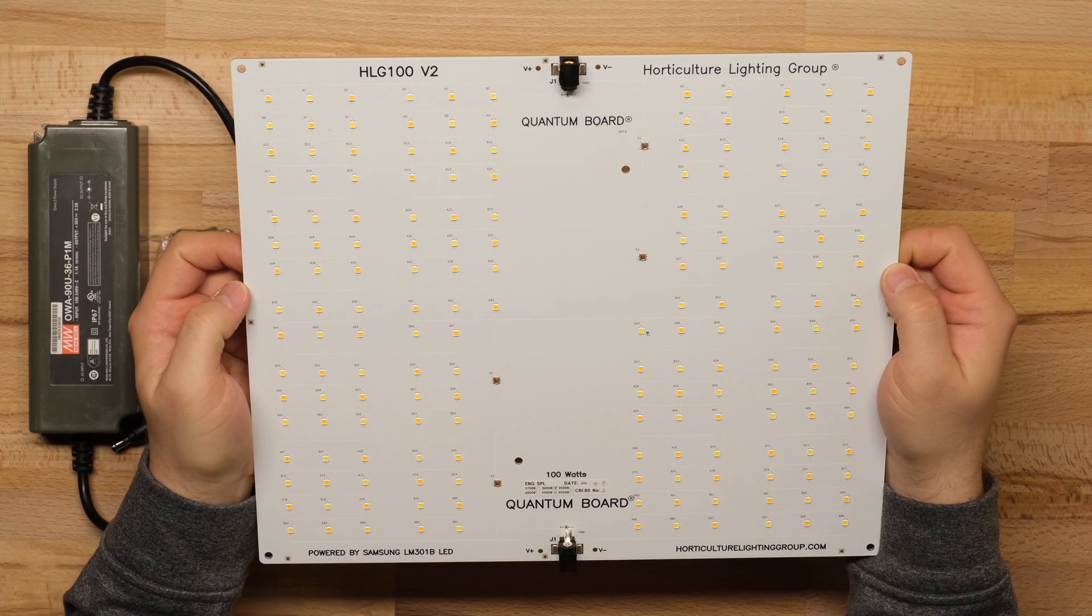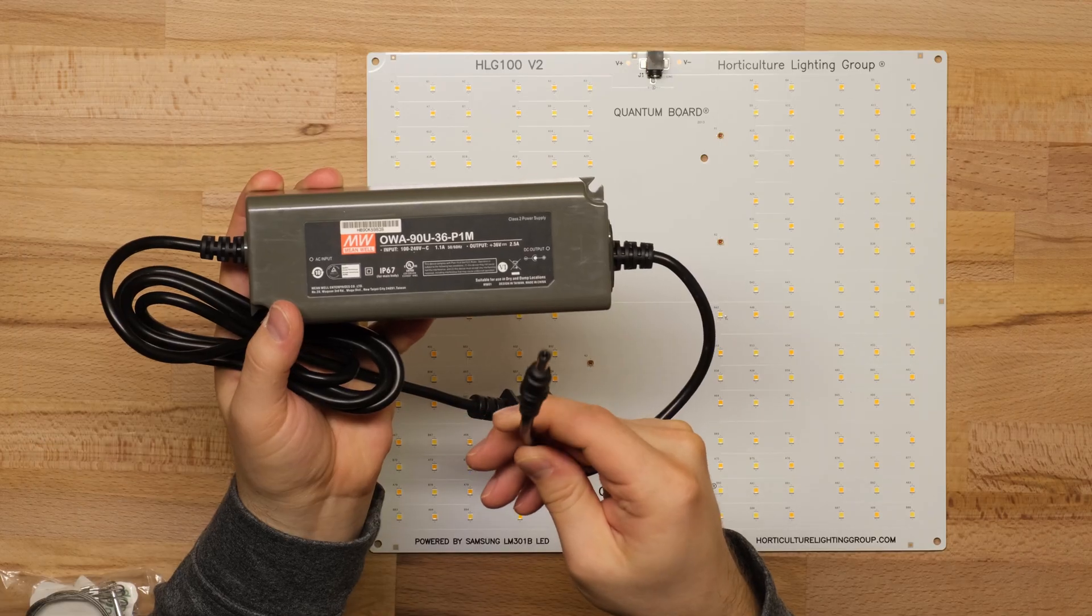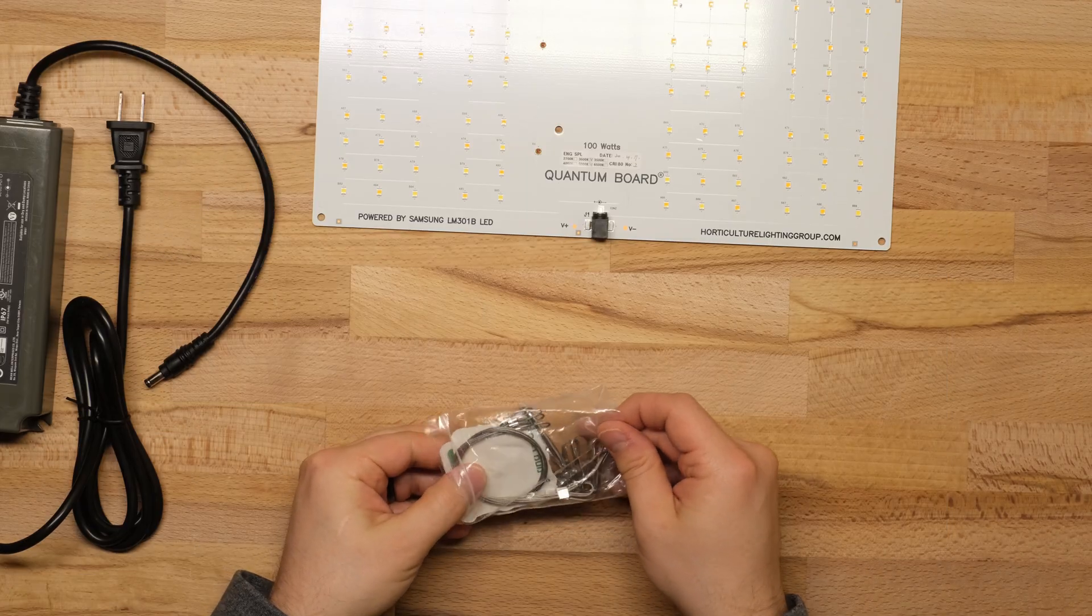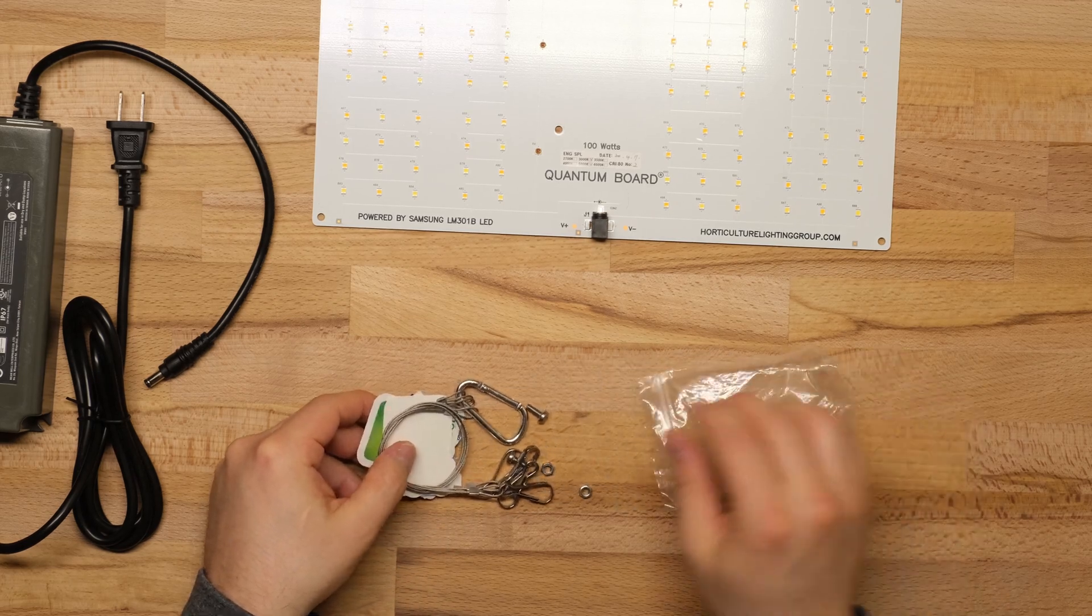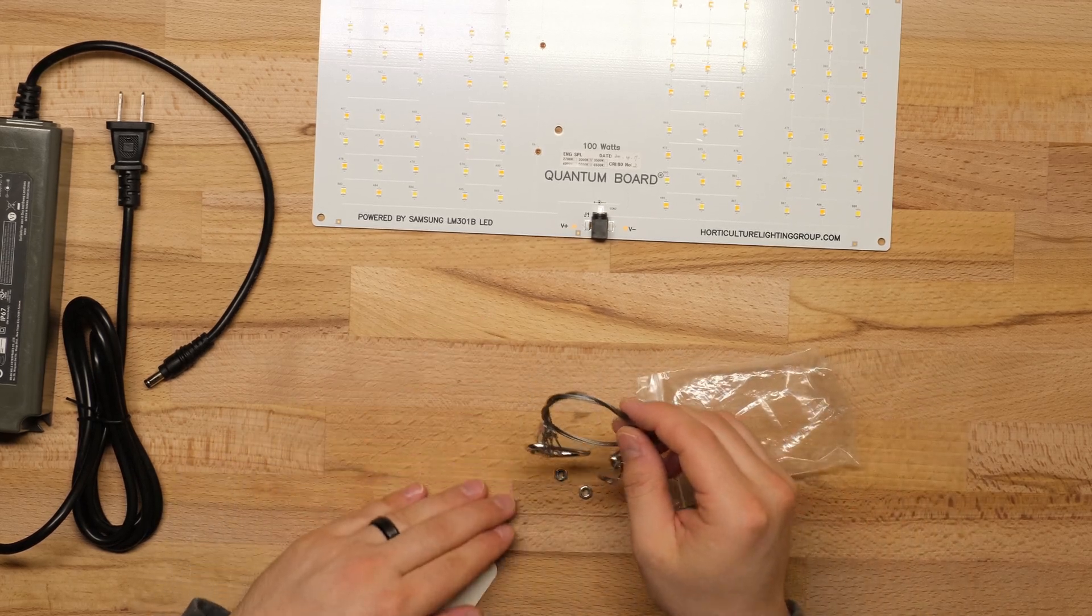In the kit you get the LED board, a Meanwell OWA 90U driver, some hangers and a pair of nuts and bolts as well as an adhesive pad to secure the driver to the board.